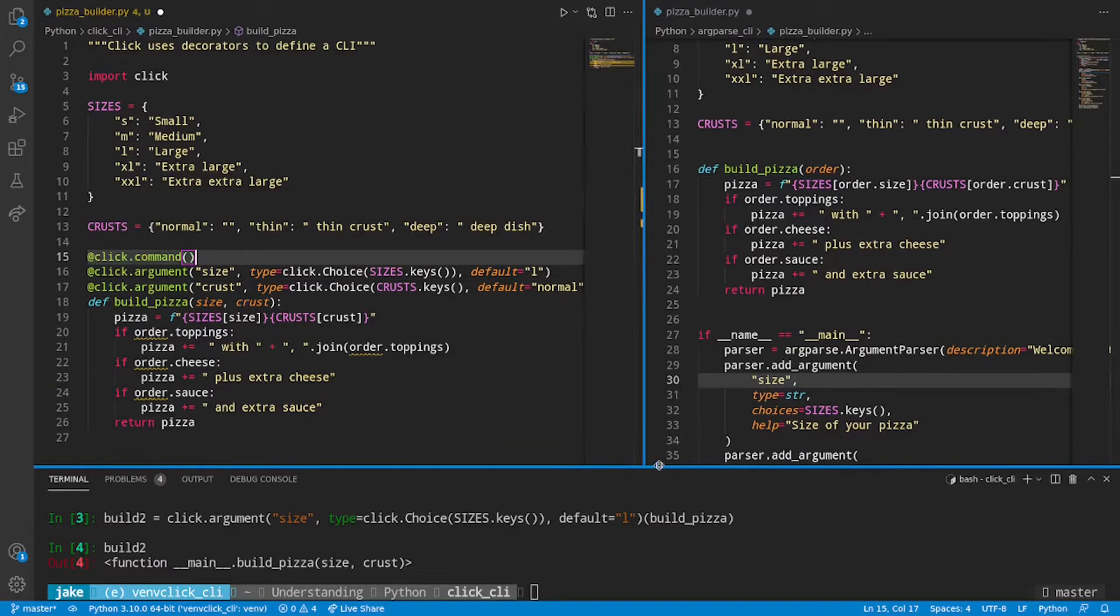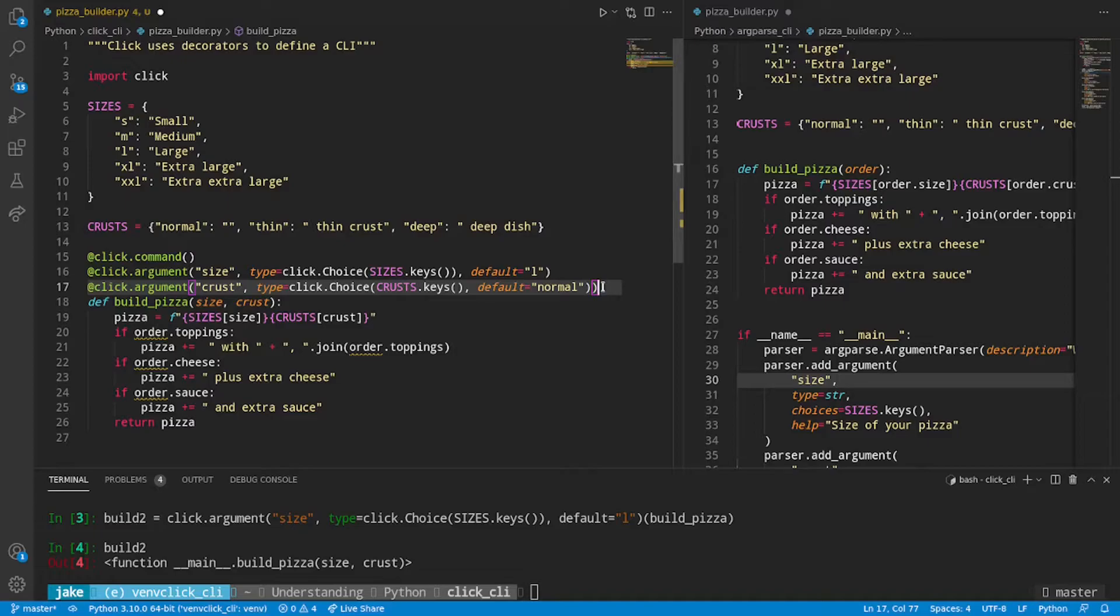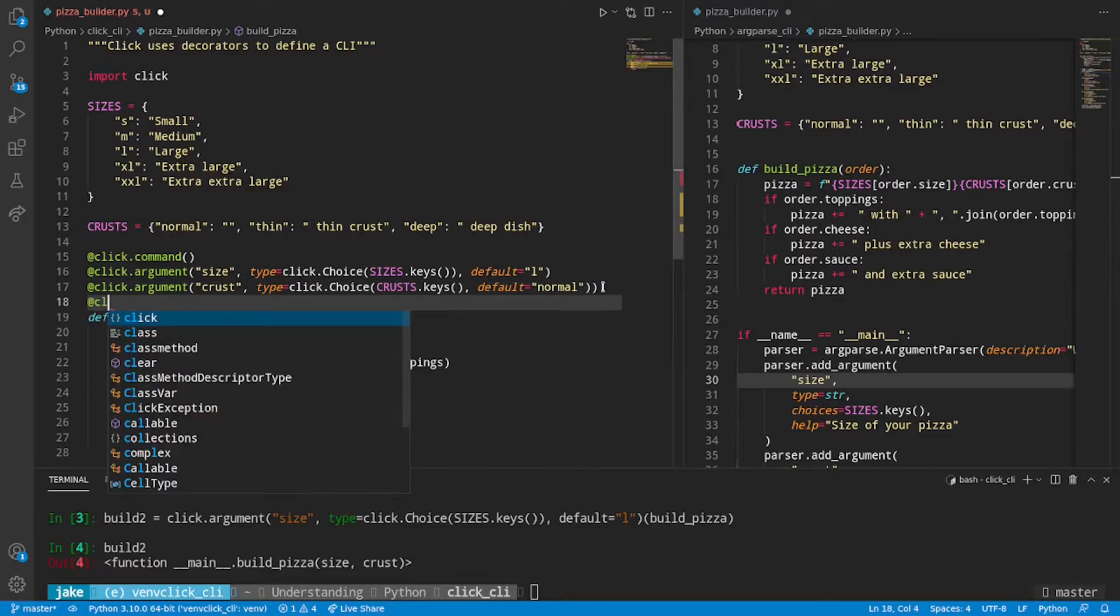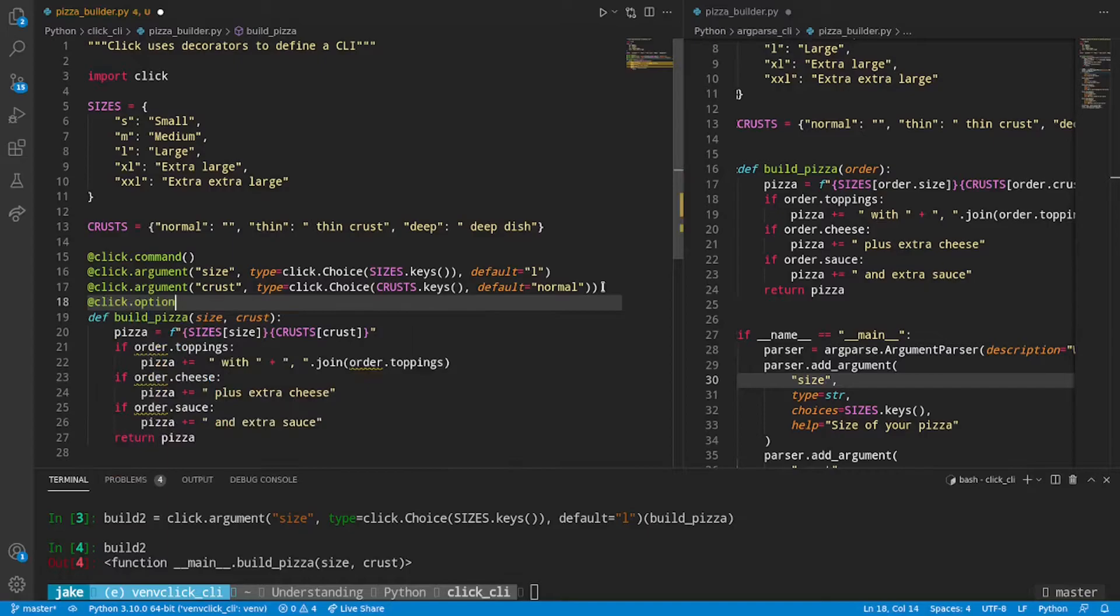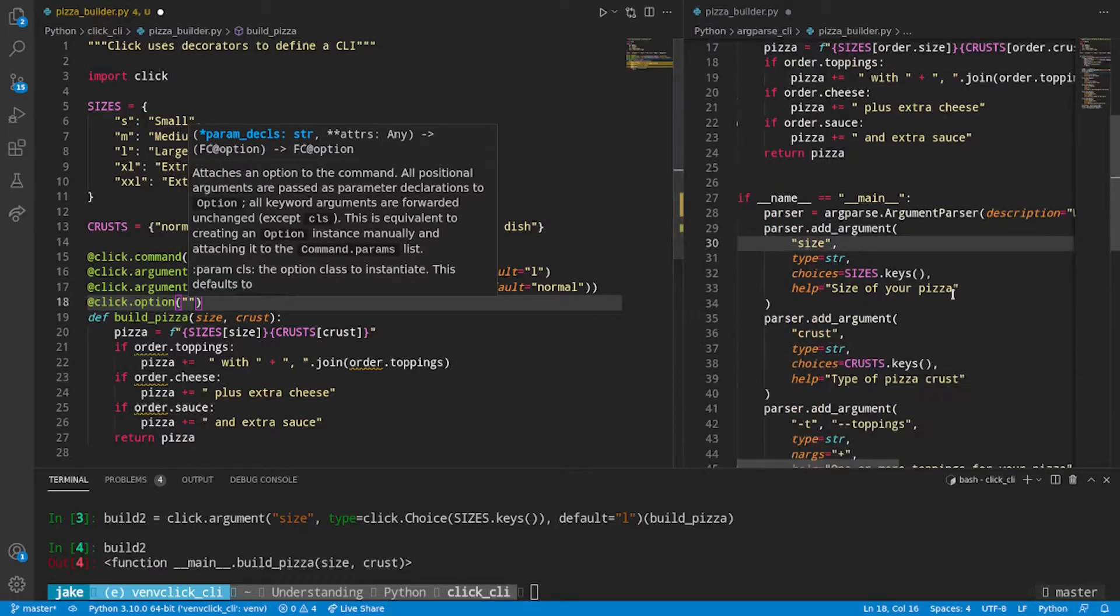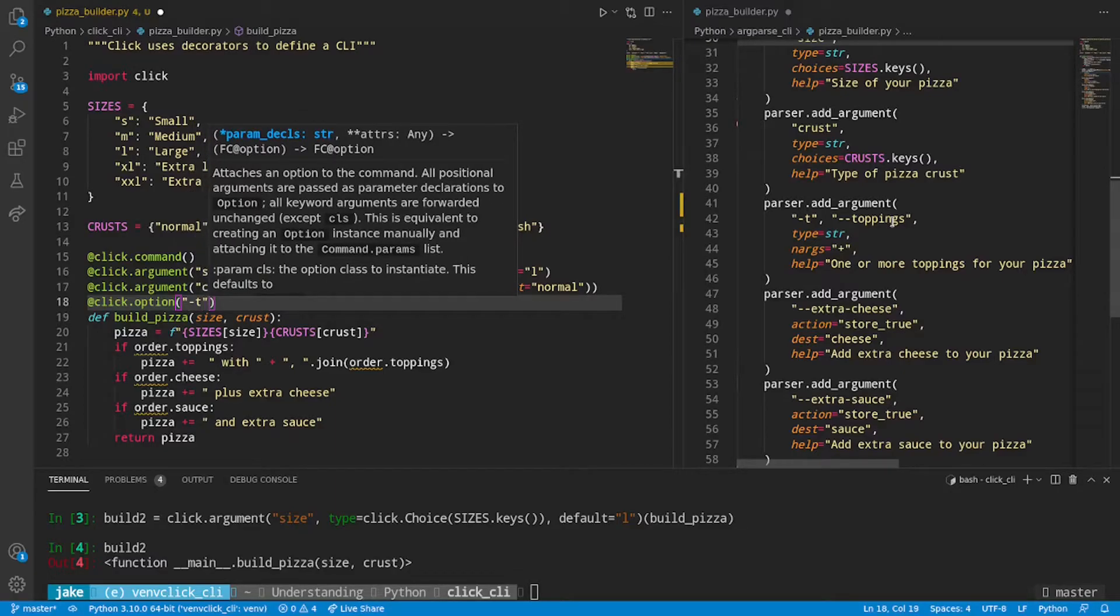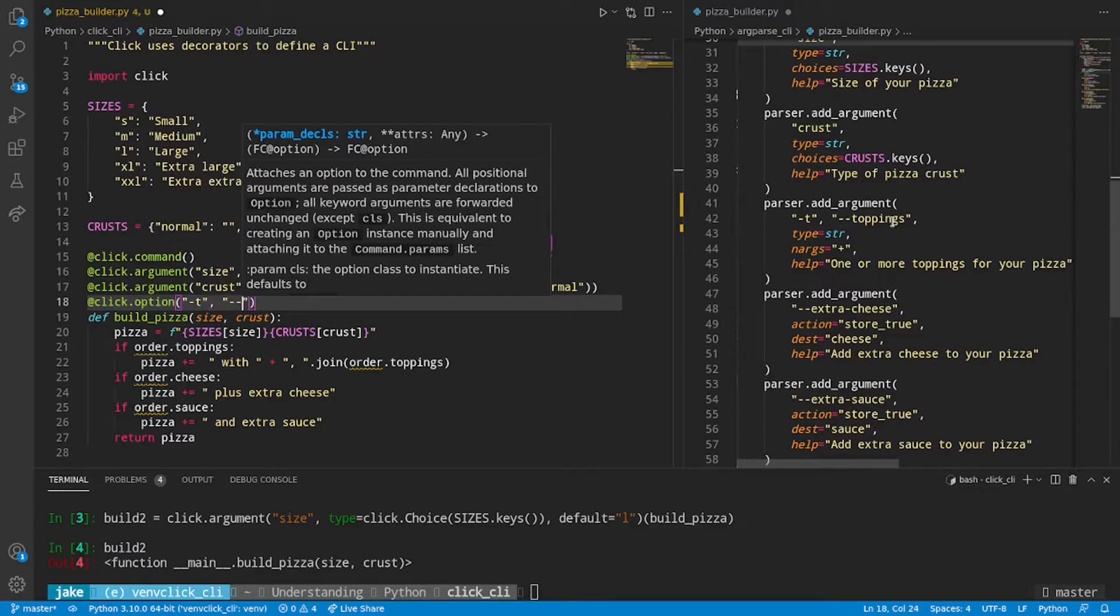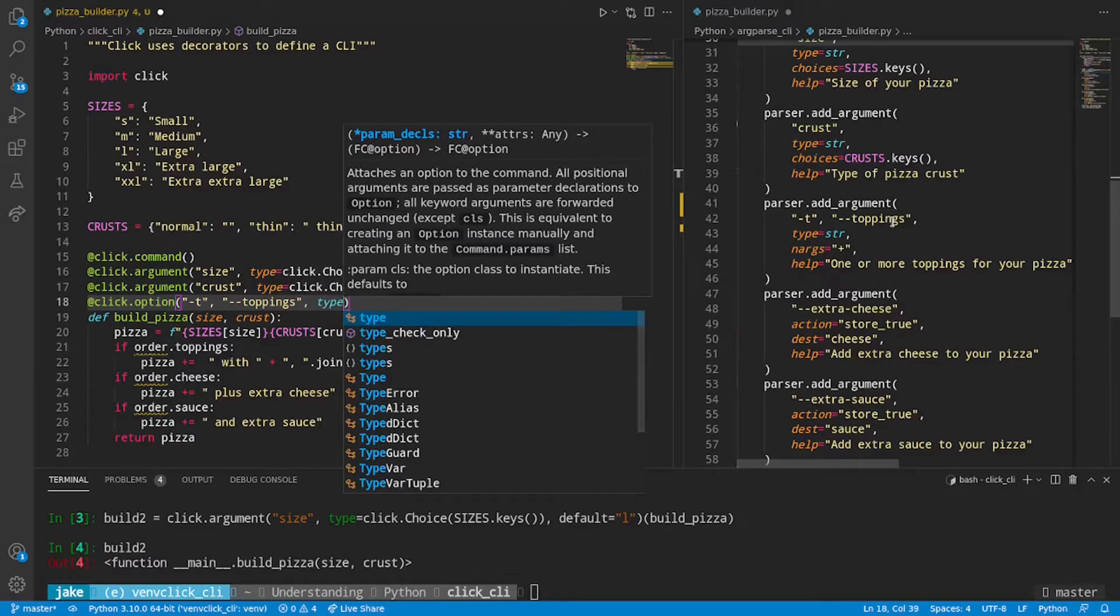And we'll move on to defining the rest of our CLI. The next thing that we wanted to do was toppings. Now toppings are different from size and crust. We want size and crust to be passed in as arguments to our script. But there's actually a different term for what we want to do with things like toppings, extra cheese, or extra sauce. And click differentiates these as options. So much like we did with click.argument, we also have click.option.